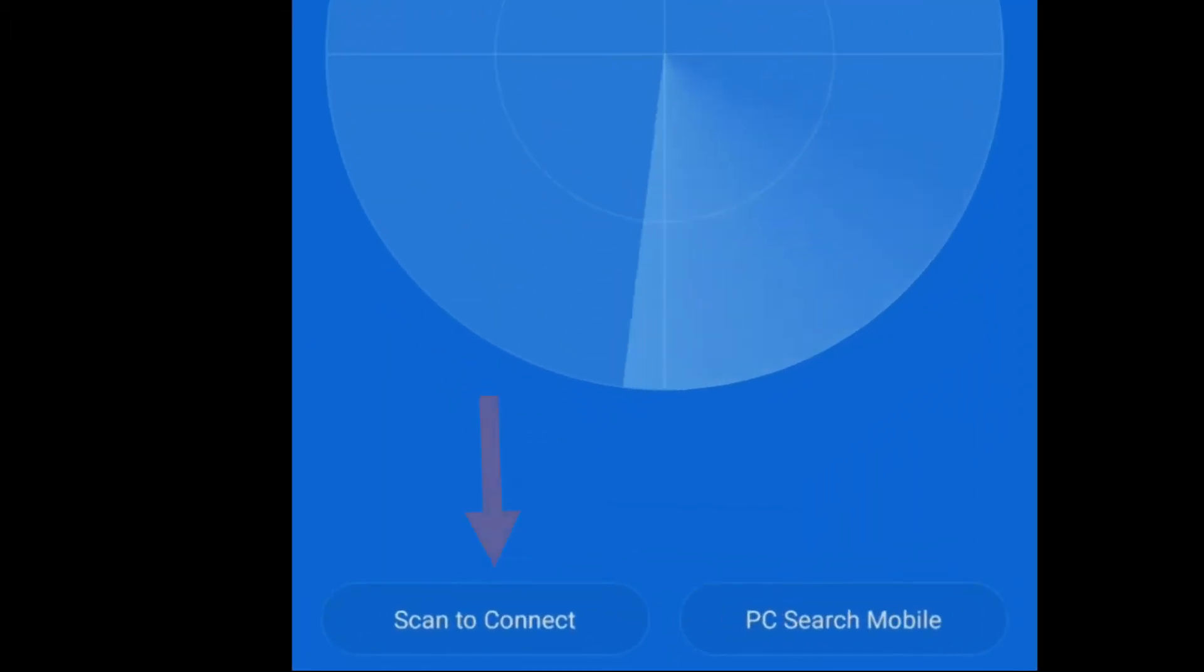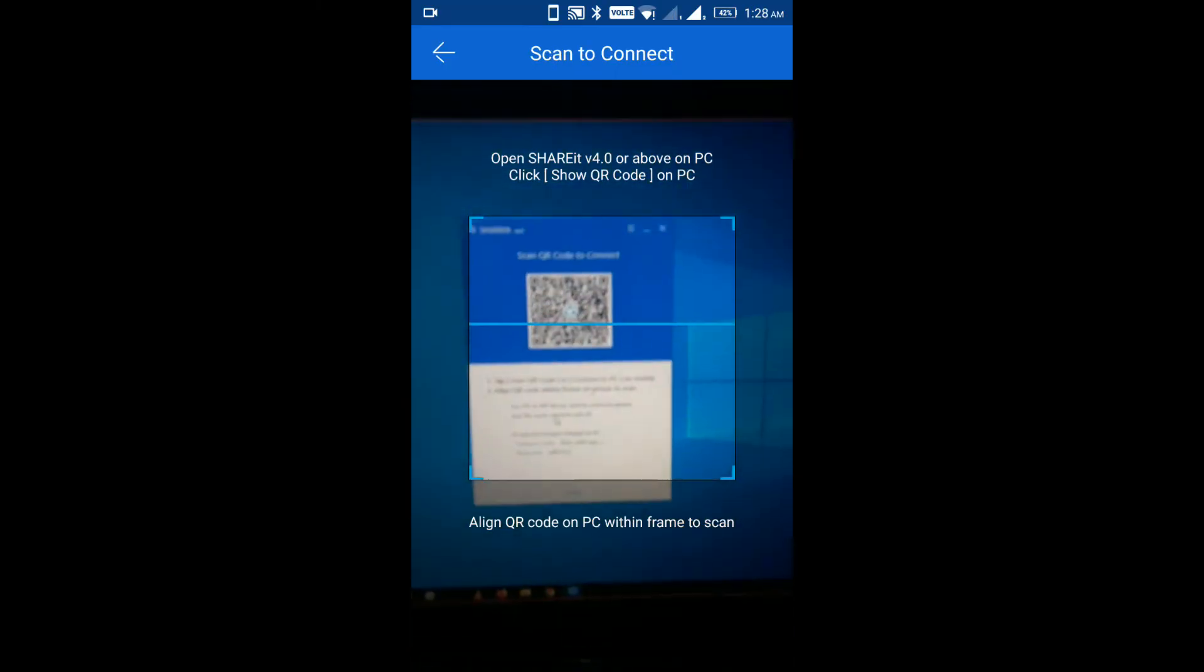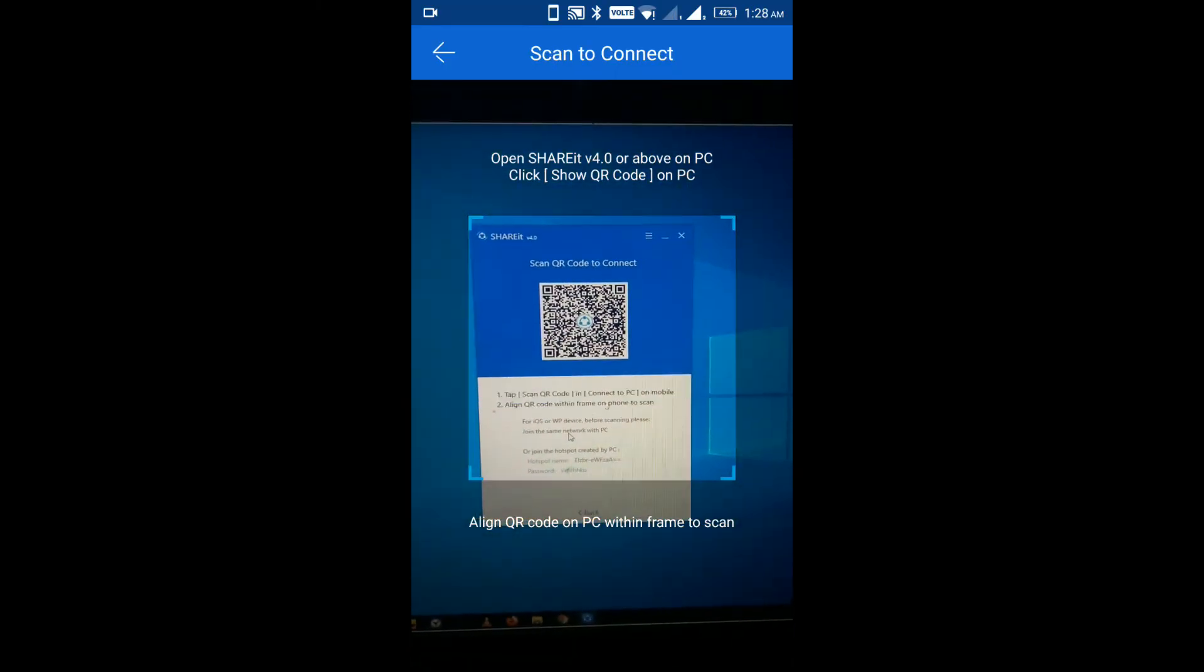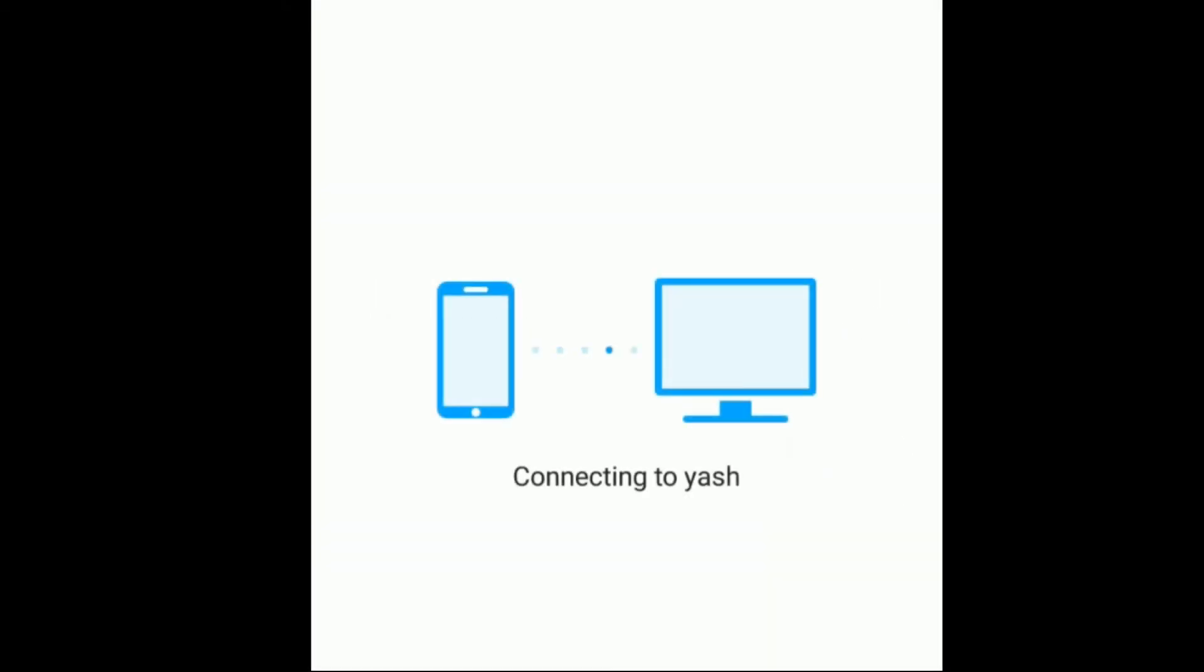Step 6: Click on Scan to connect. Step 7: Now scan the PC SHAREit QR code. Select second option called via Hotspot on phone. Then, click on Start button.